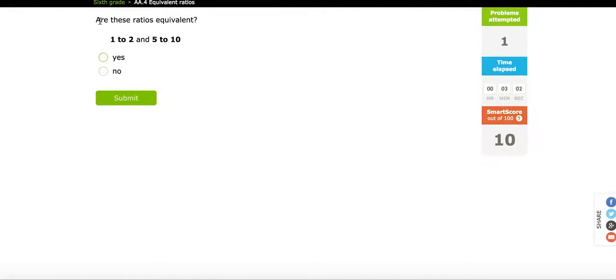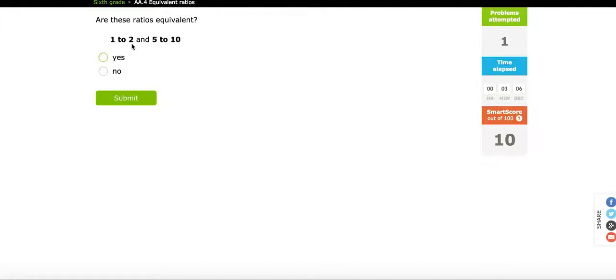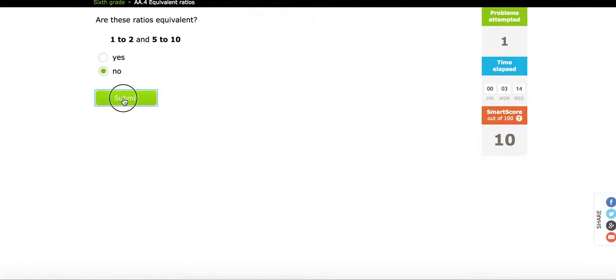So in this one, we're taking a look at, are these ratios equivalent? 1 is to 2, 5 is to 10. Let's say that I say that this is no. And submit this.